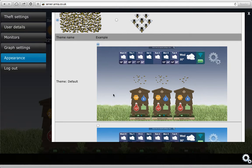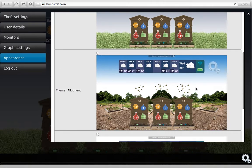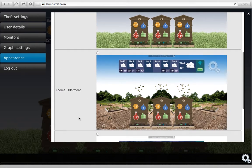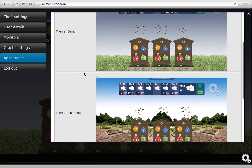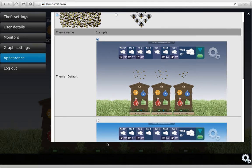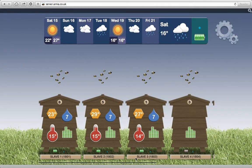There are also various different backgrounds: there's a default background, the allotment background, the alpine background — depending on where your bees are, whichever suits you most. Or you can log out. Going back to the main view.